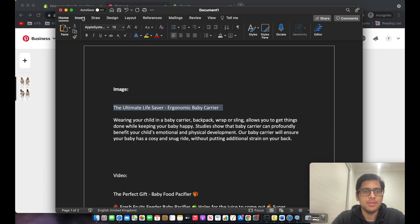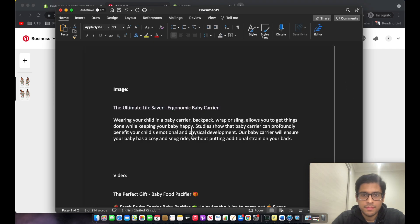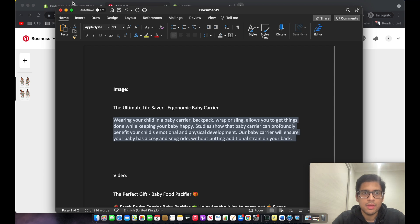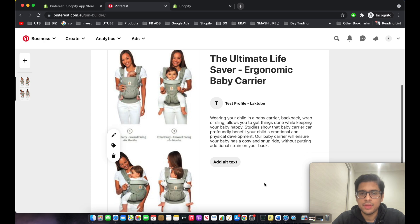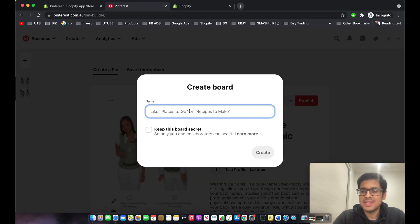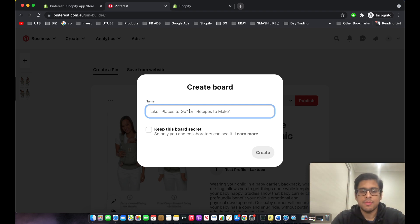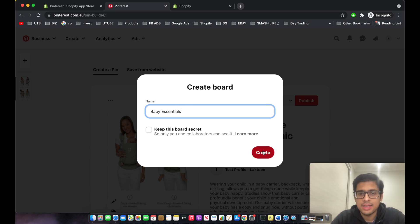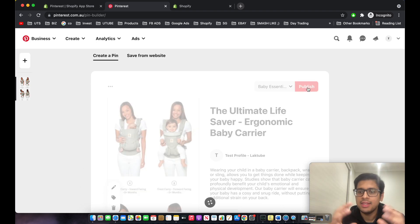I've already typed the title and will copy-paste it in. After you create your Pin, you create a Board — this is where you combine all your ads and pins. I'll name this one 'Baby Essentials', then click 'Create' and 'Publish'.